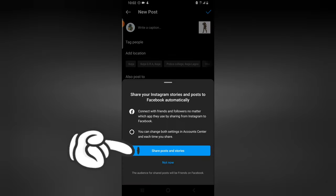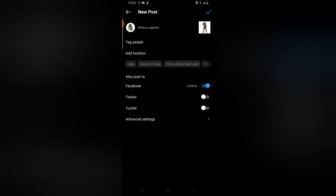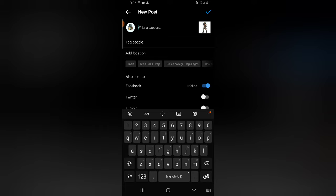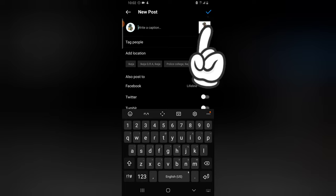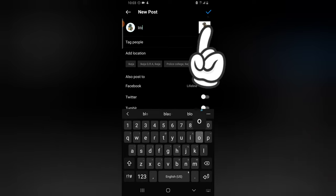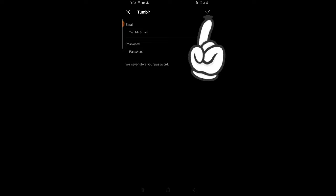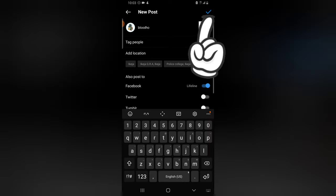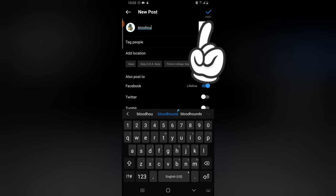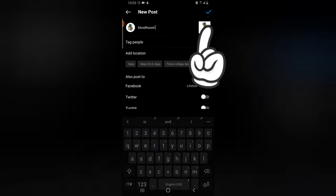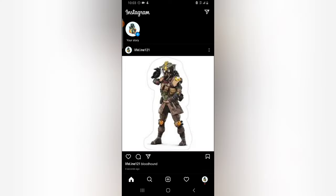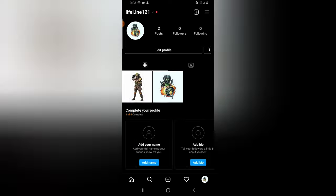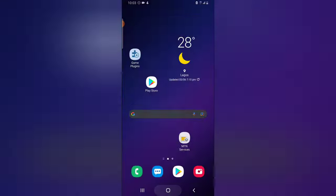Click on 'Add Lifeline' and it will automatically confirm that it's adding this page to your account. Confirm the share post and story. Now whenever I make any post, it shares on the Facebook page — whether it's a story or a regular post. I go ahead and add Blood Hunt, then confirm. The post finishes uploading and now it has appeared on my Instagram.